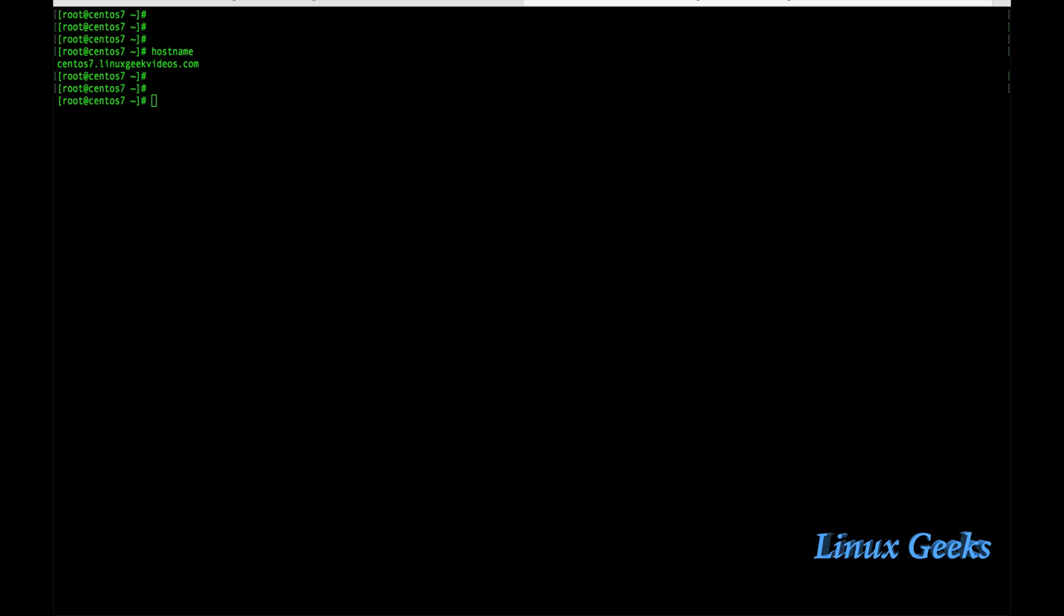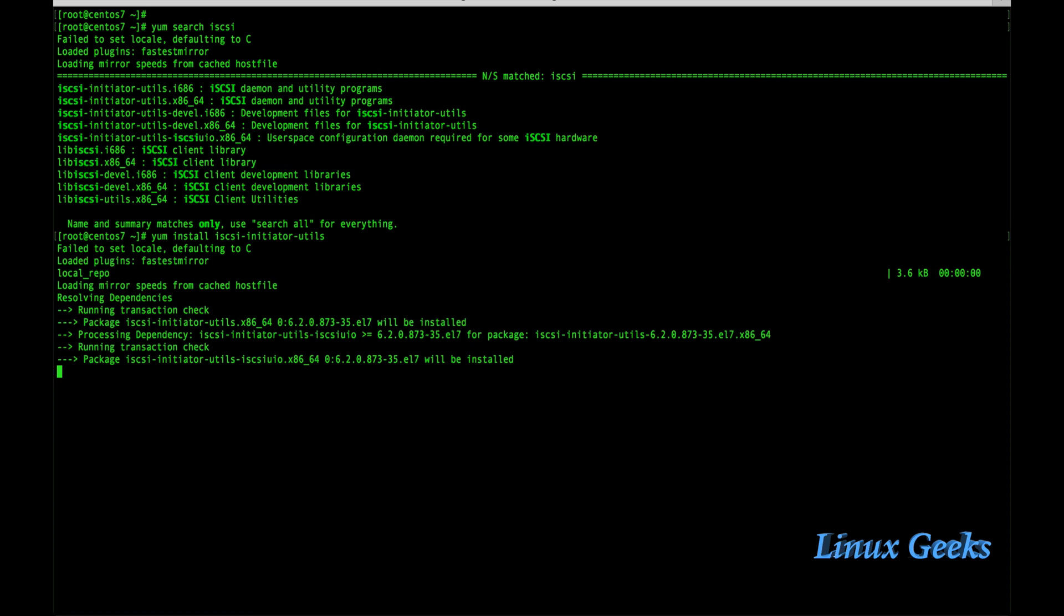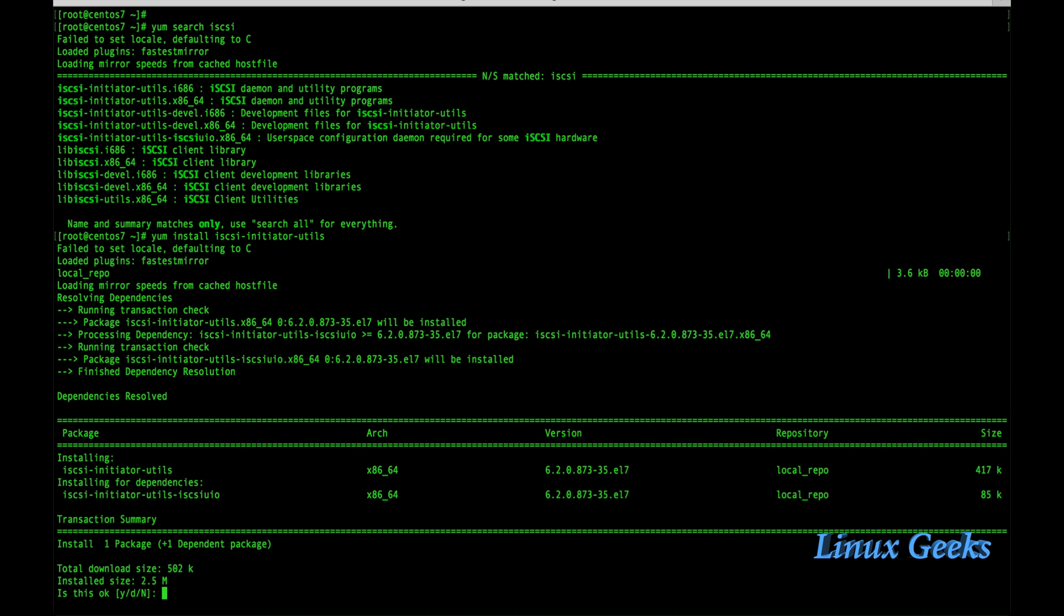Let me switch to the client-side. To install the client-side setup, we need to have the package iSCSI-Utils. Let me search for the package: yum search iSCSI. We are getting some packages with iSCSI. The second one is what we need for the client-side setup: iSCSI-Initiator-Utils. Just copy it, yum install, provide with y.